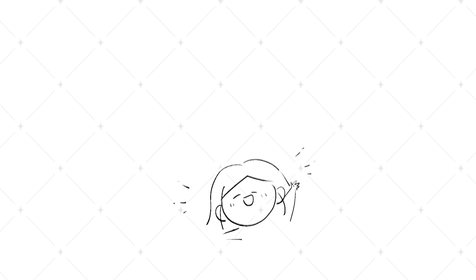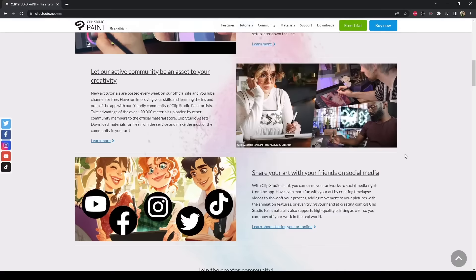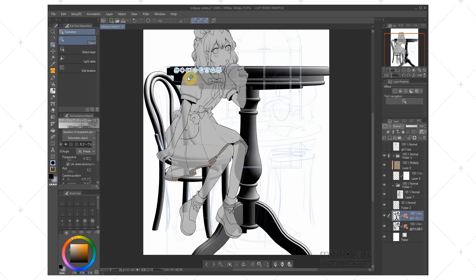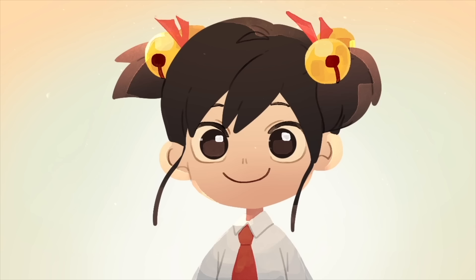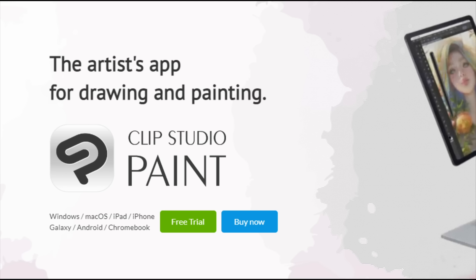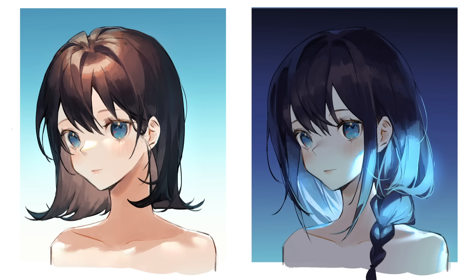For today's video I'll be collaborating with Clip Studio Paint. CSP is one of the most popular digital drawing software, and I've personally used it on all my works for over five years. It's very versatile — you can use it for illustrations, comics, and even 2D animation. CSP is accessible on PC, iPad, and Android, and they offer a free trial for up to three months, so check out the description below.